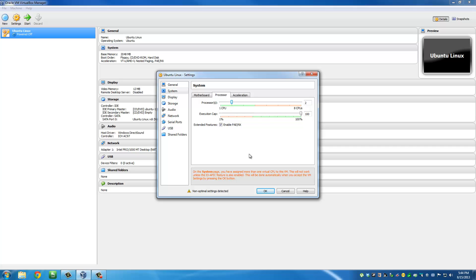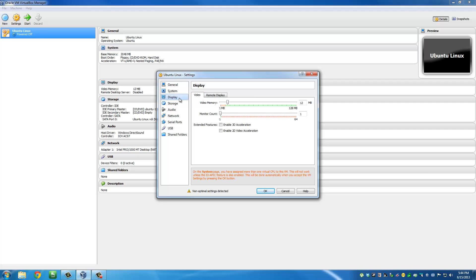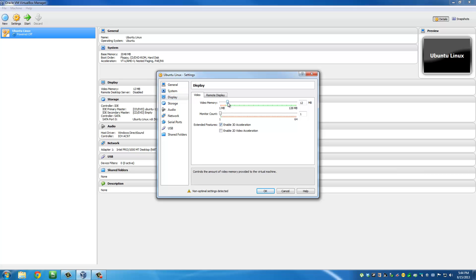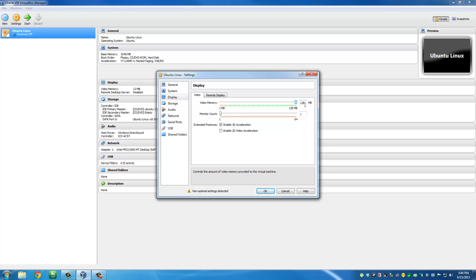Then go to acceleration - these are both checked, which is perfect. Then go to Display and make sure 3D acceleration is enabled, and also max out the video memory as much as you can. I have a high-end graphics card - 3 gigabyte DDR5 RAM - so I can easily afford this. This is only 128 megabytes of video memory.